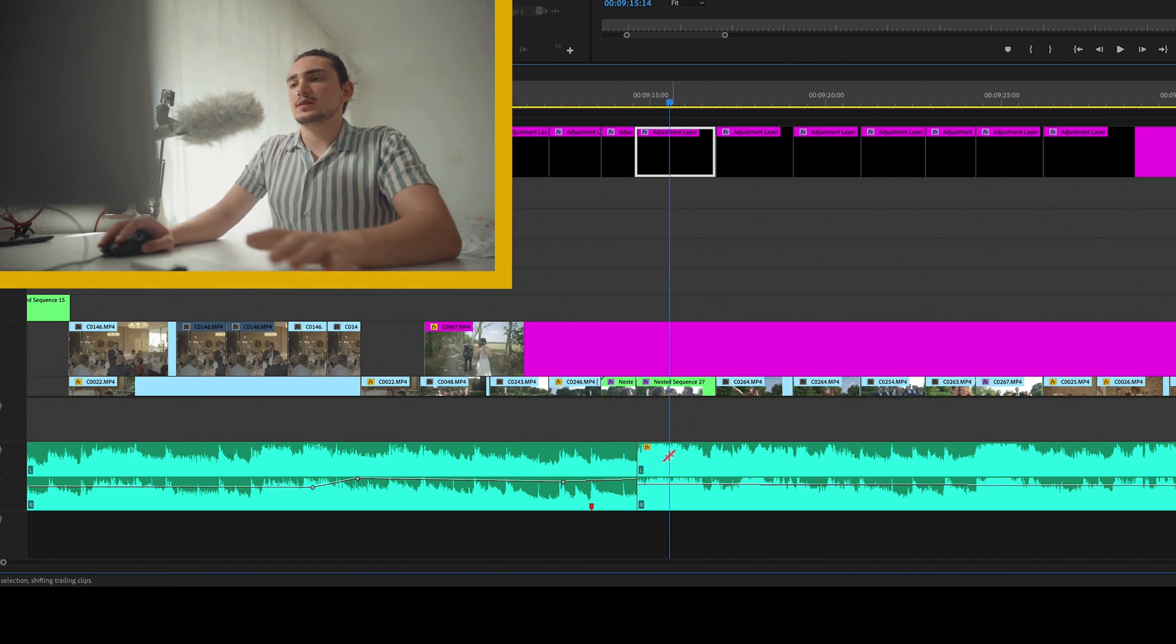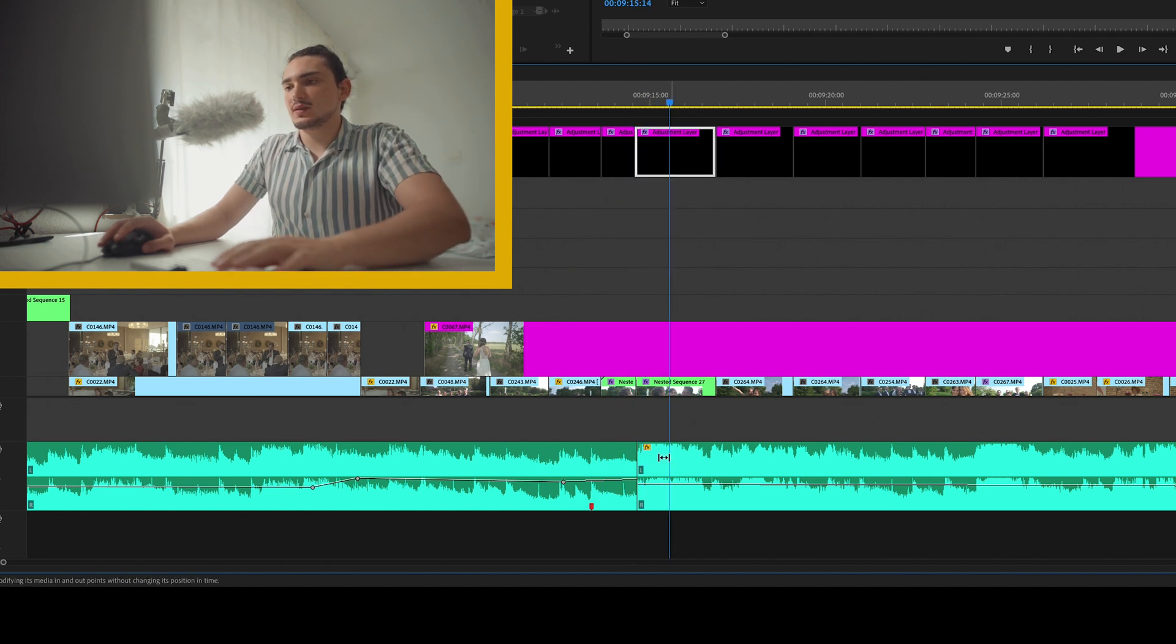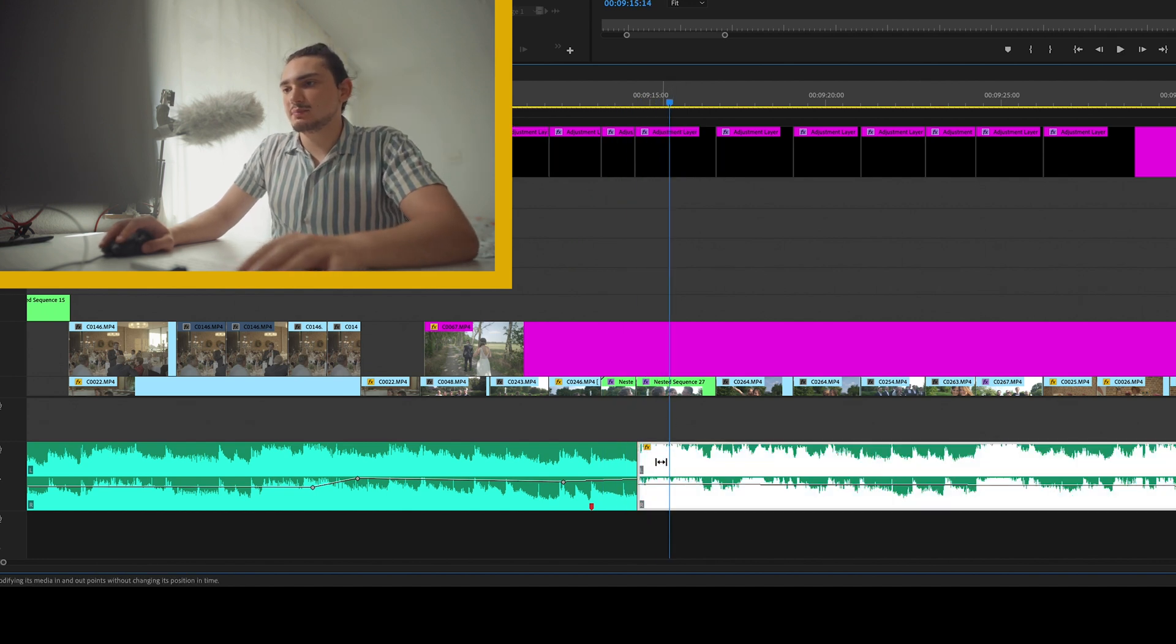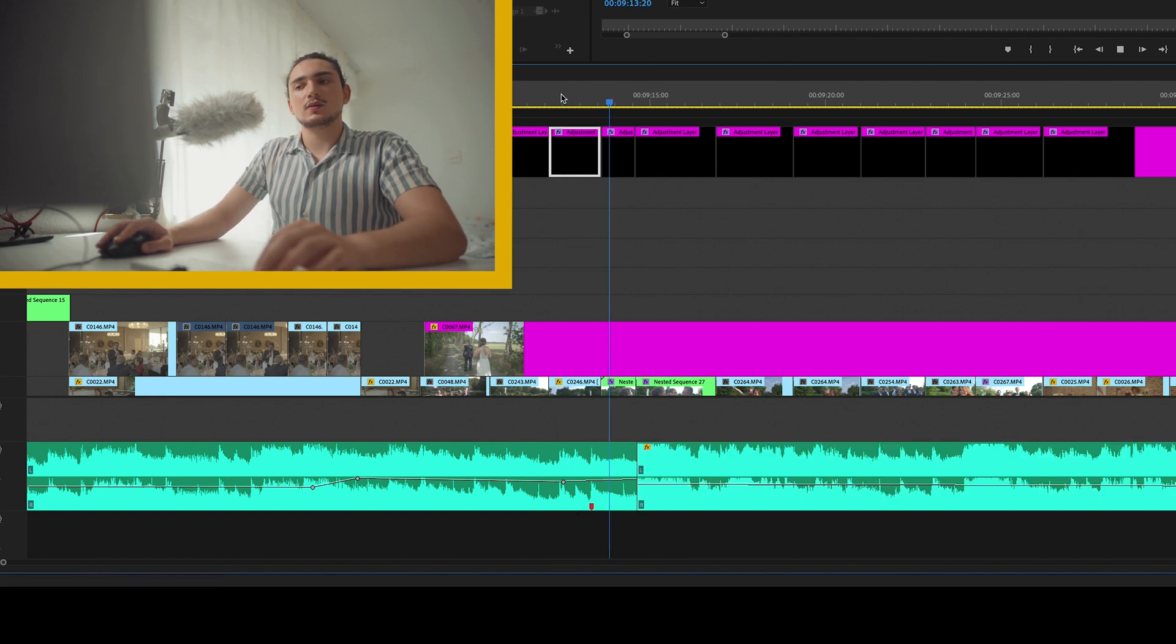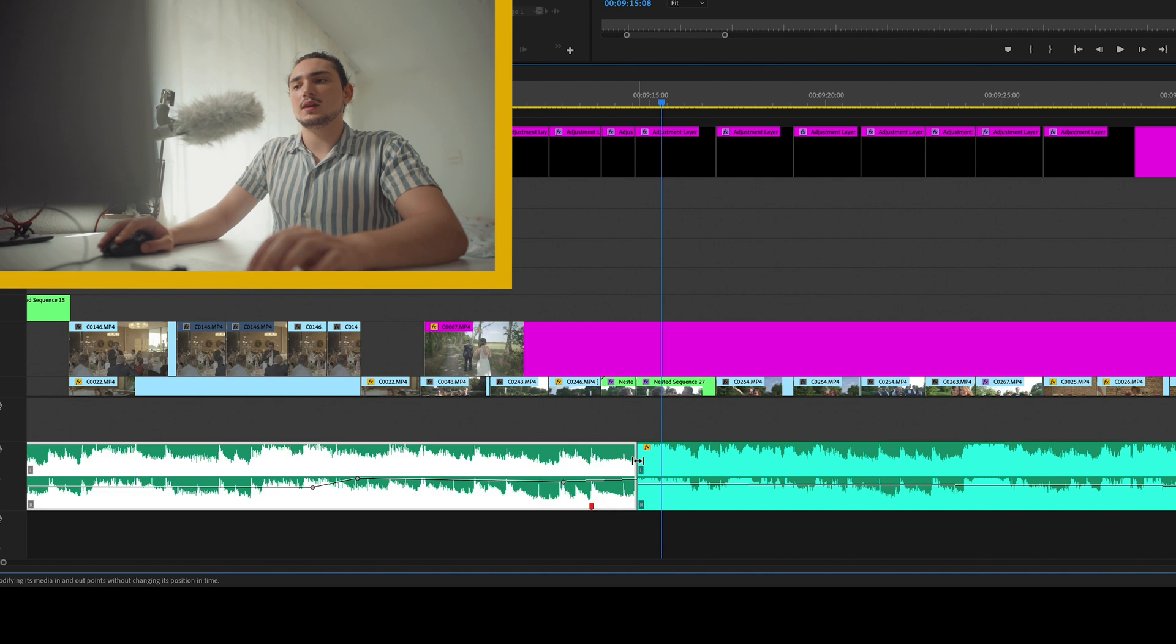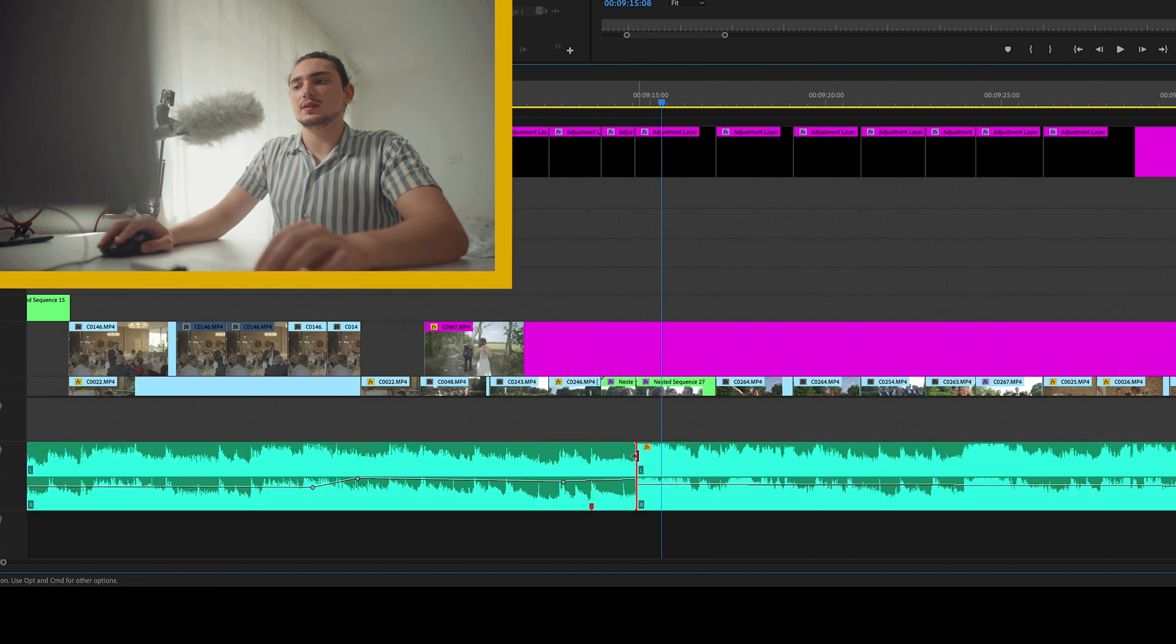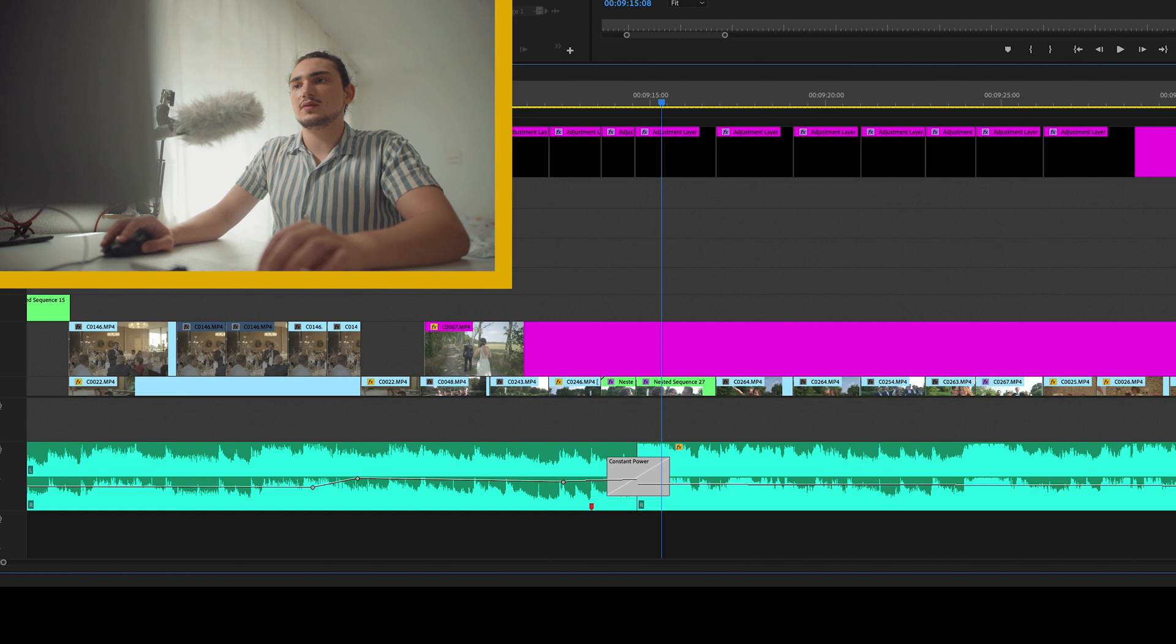Okay, so this is a tiny bit too late. Okay, this is good. This sounds good. Let's just add a constant power fade there. Let's listen again.